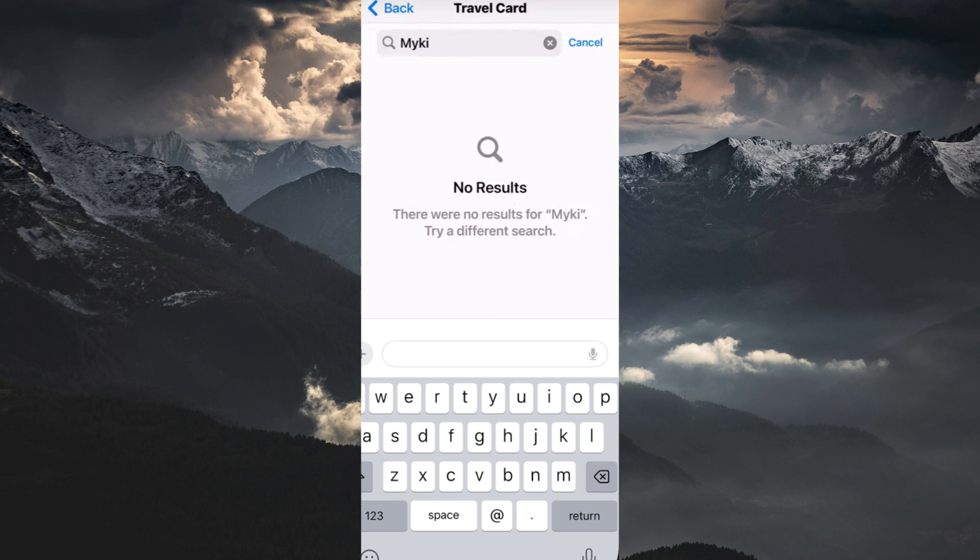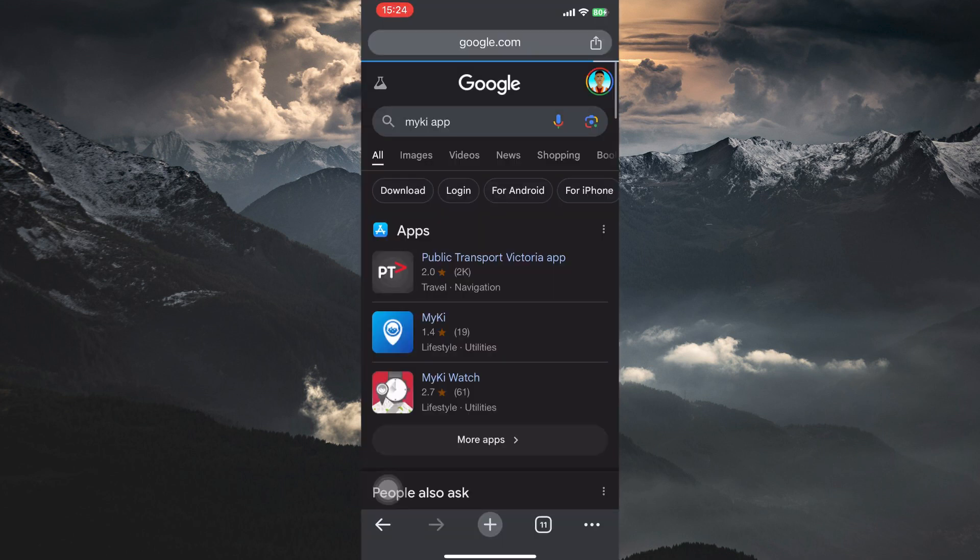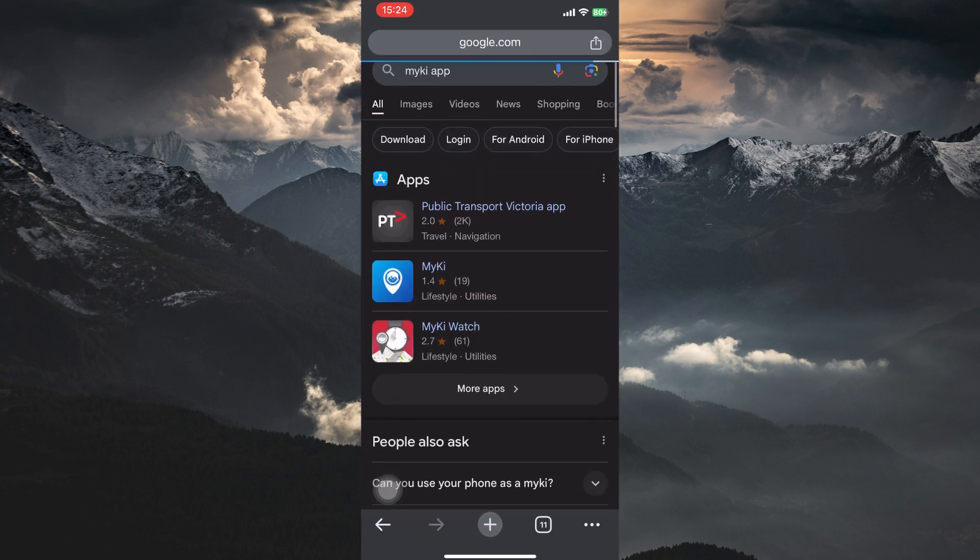What you can do is download the official Mickey app from the App Store. This app allows you to view your Mickey balance, top up your card with funds, and potentially purchase new Mickey passes, depending on app features.